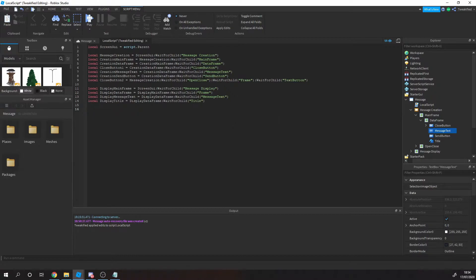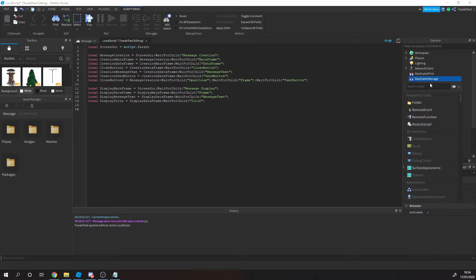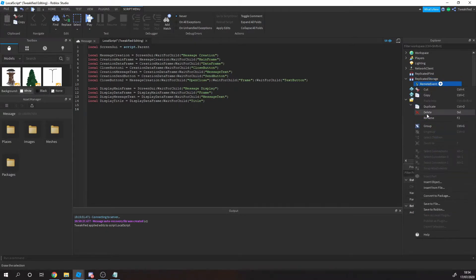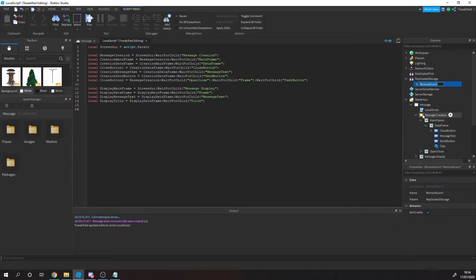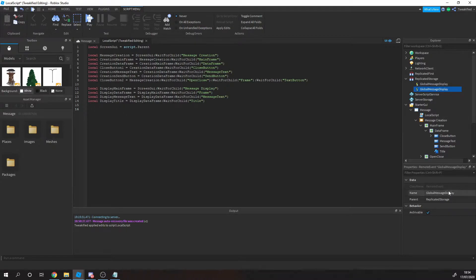The next thing we need to do is create some remote events. If you don't know what these are: remote events allow clients to talk to the server and the server to talk to clients, sending data between them. Basically, the client is the player and the server is the actual game instance that the player is playing on. We'll be sending data from clients to the server and vice versa.